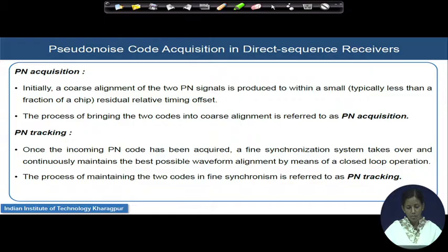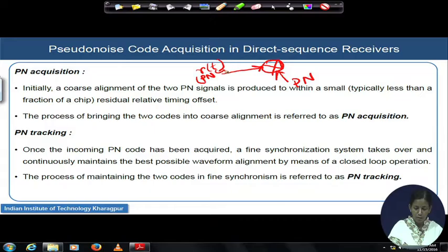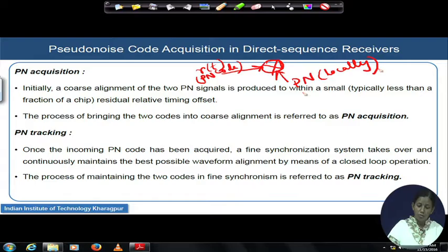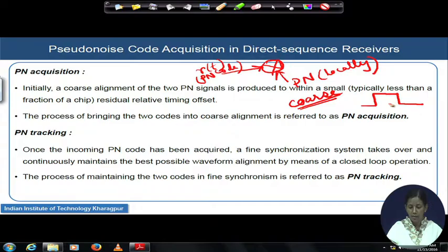In coarse synchronization, we have two PN signals: one is the incoming signal R(t) and the other is our locally generated PN sequence. We are trying to synchronize the PN code inside R(t) with the locally generated PN code. In this alignment process, it is not possible at the first attempt to synchronize both of them perfectly. So we do it in two steps. Coarse synchronization means aligning both PN codes within a small fraction of a chip duration — at least within half of the chip duration T_c.